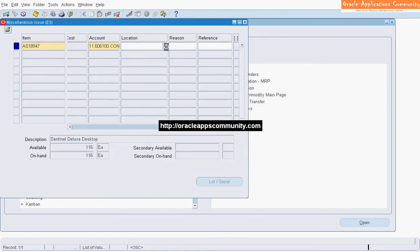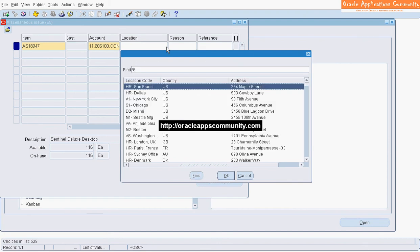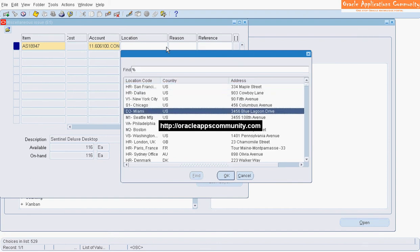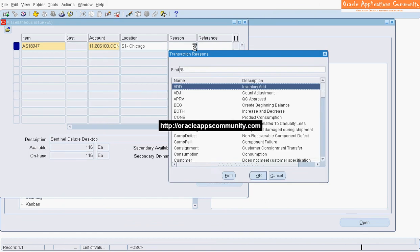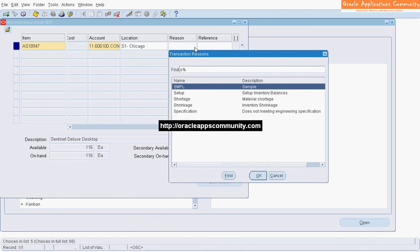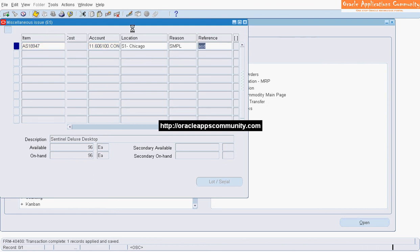Enter the location from which inventory is issued. Enter the Reason Code if required. Enter the Transaction Reference and click on Save to complete the transaction.